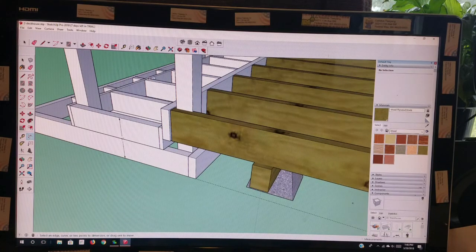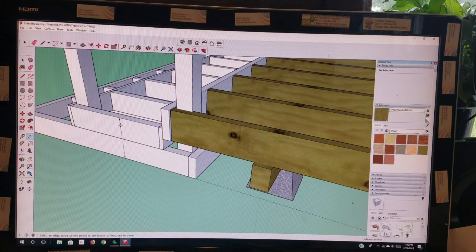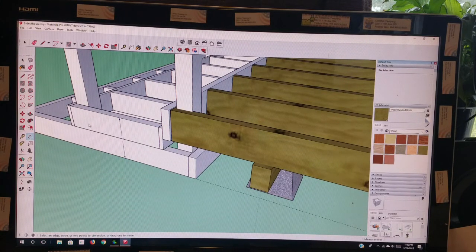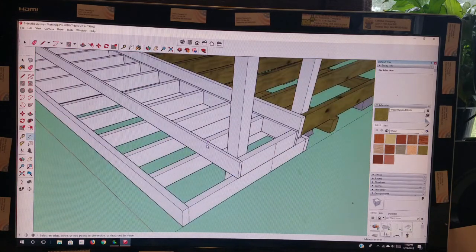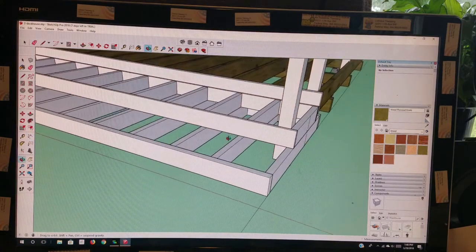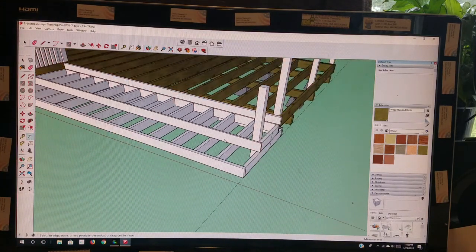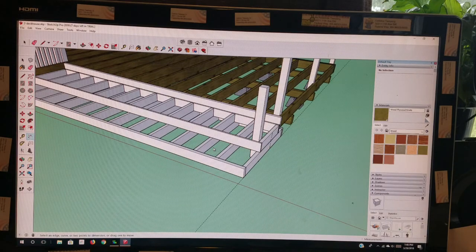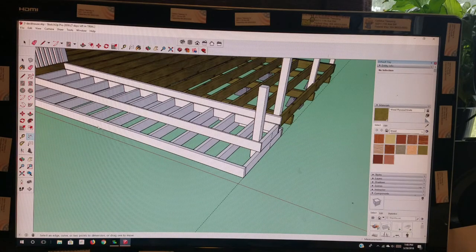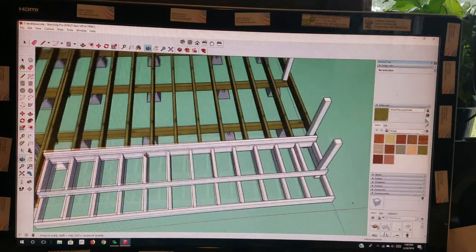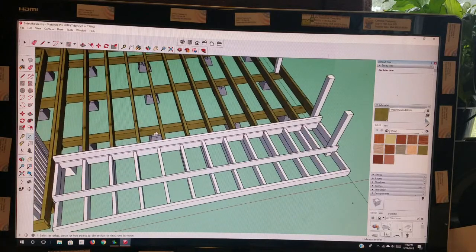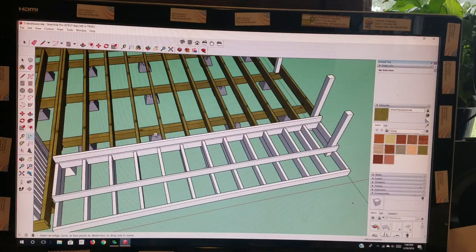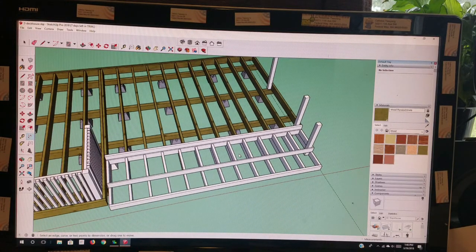The joists for the step down are 16 on center, so it's probably almost the same as the deck itself.